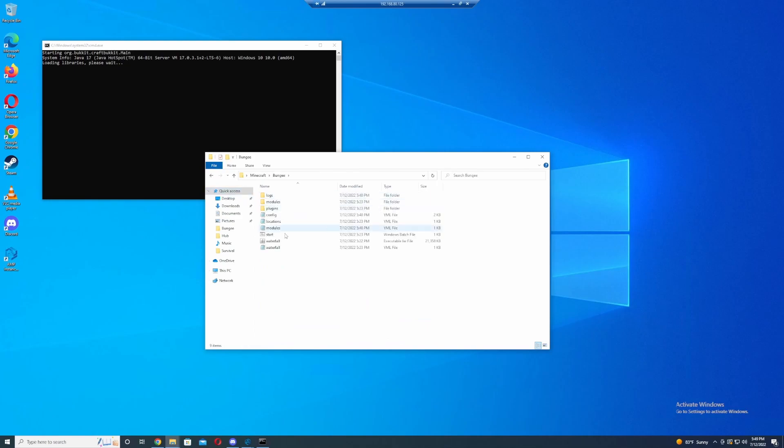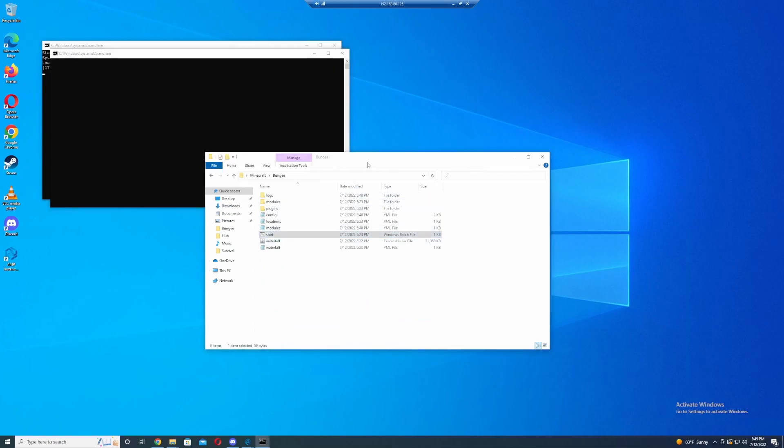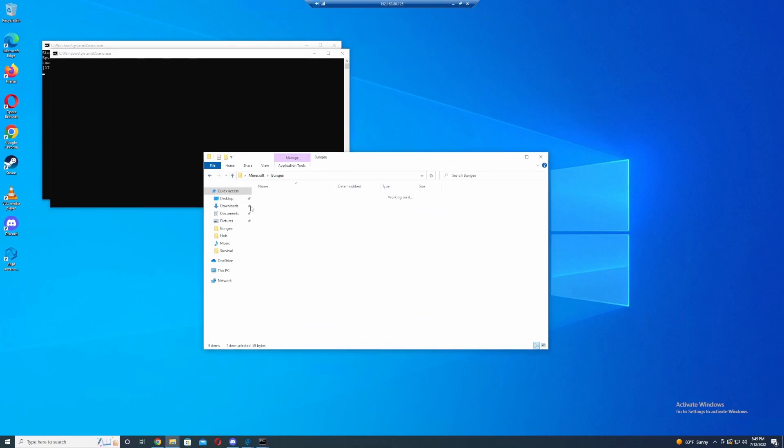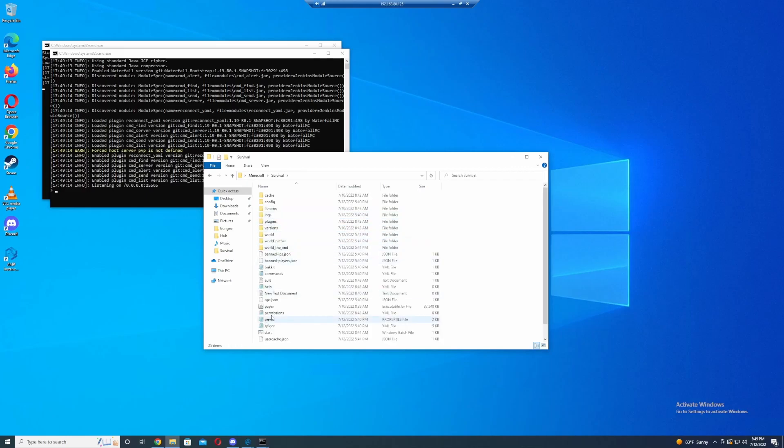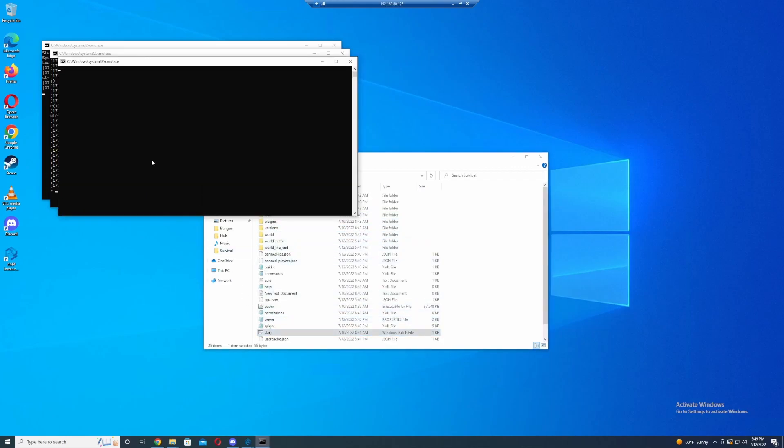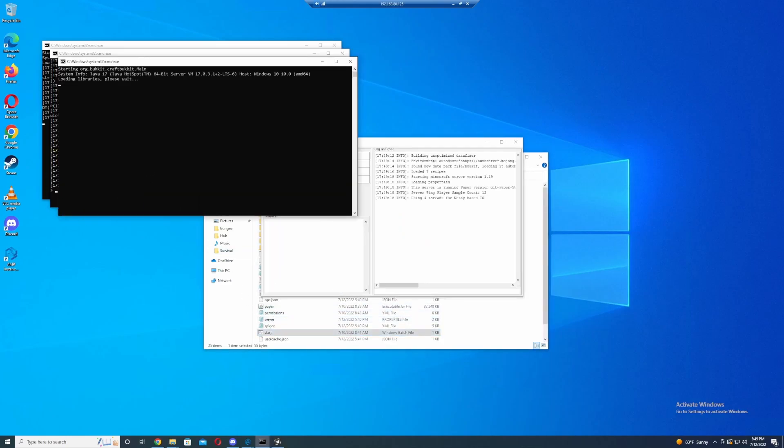So we're going to go into BungeeCord, start all three of these servers, and then we're going to jump right into Minecraft.